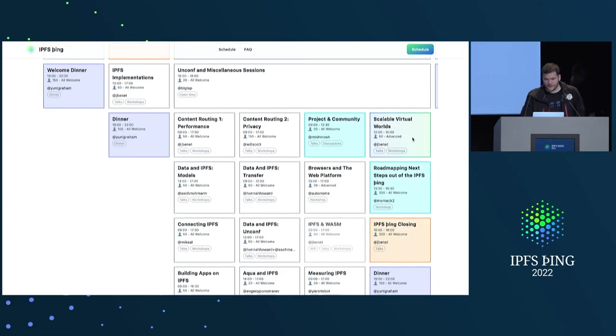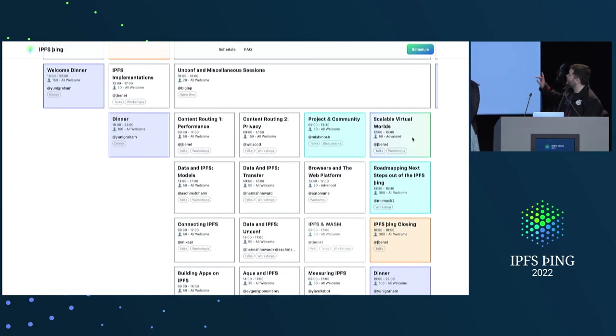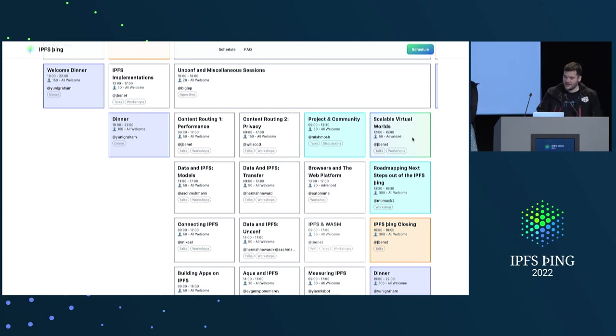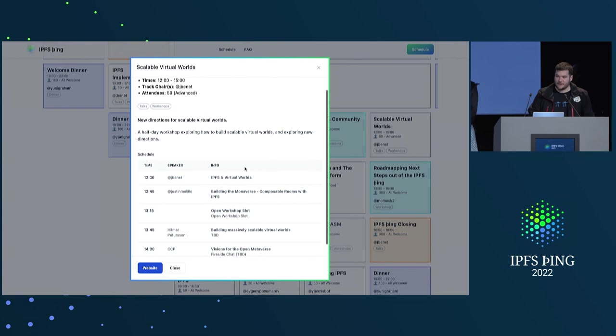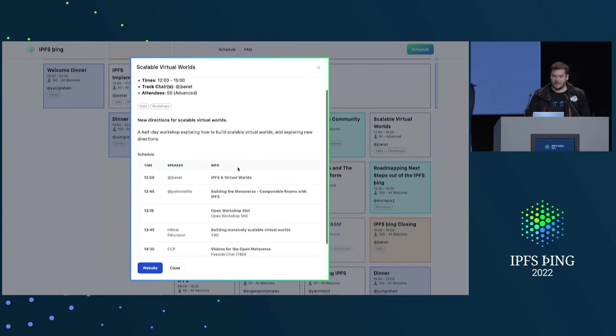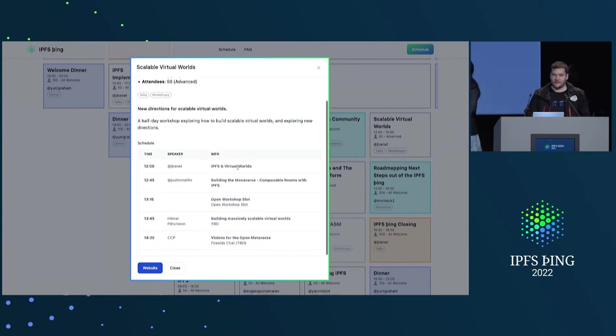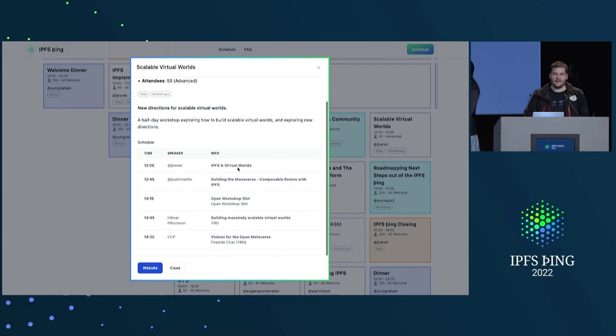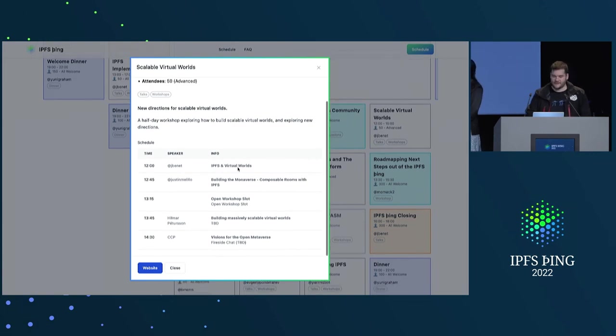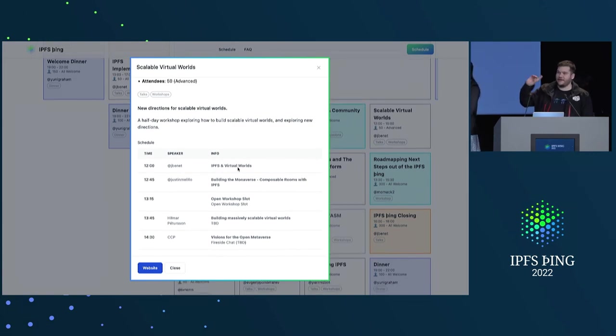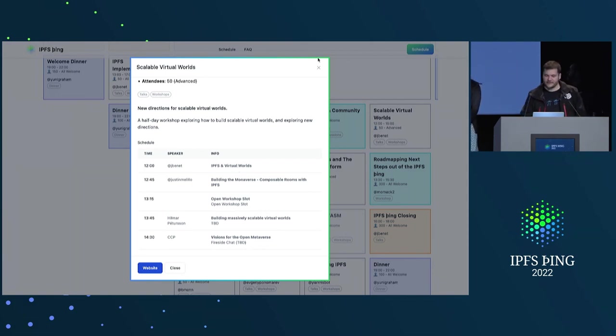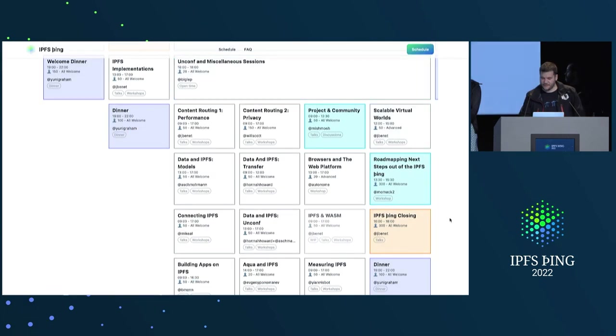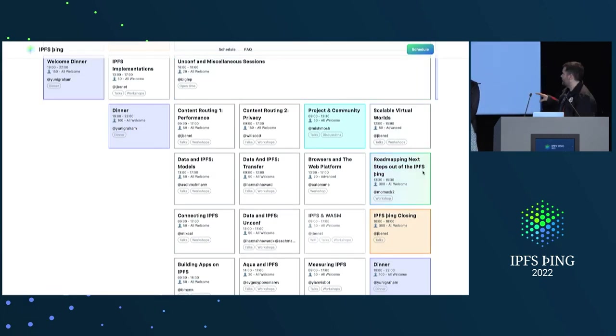So this is a maybe track. I might remove it because the roadmapping one seems way more important. But if it happens, we'll be joined by some really special guests that are around the corner to talk about virtual worlds in a decentralized setting. So the folks that made EVE Online are, like, a couple kilometers that way. And so they may join us. We might fix the timing so that way it doesn't conflict.